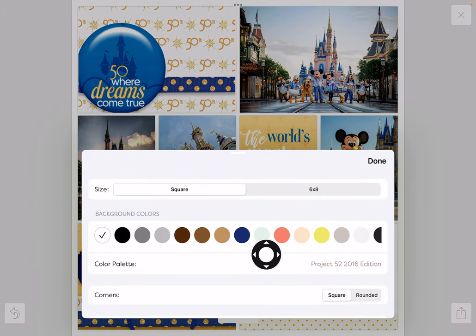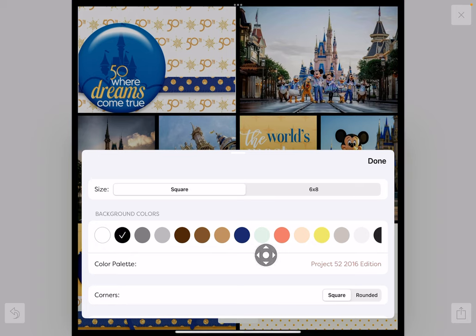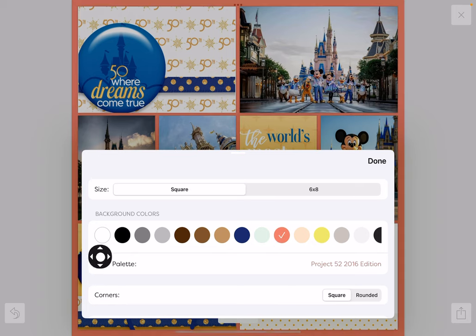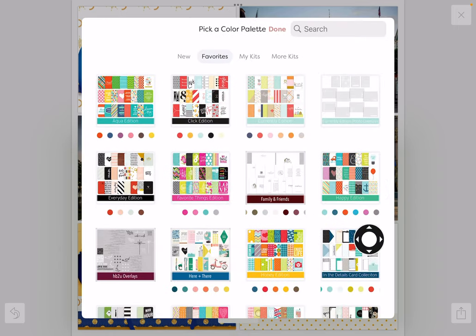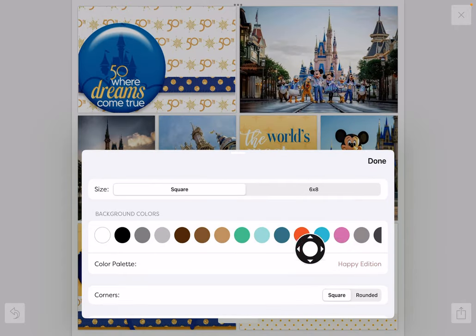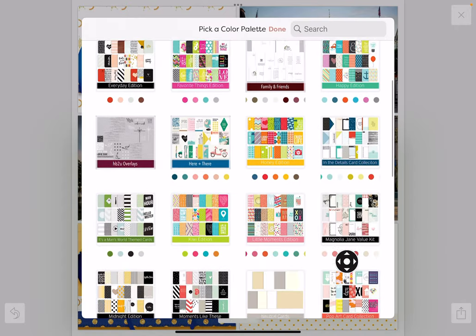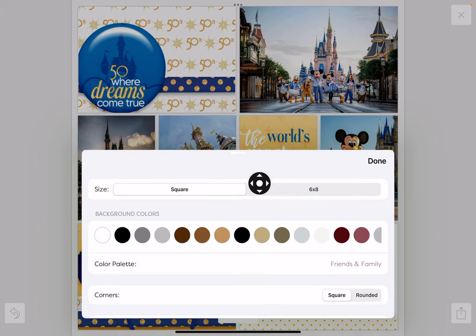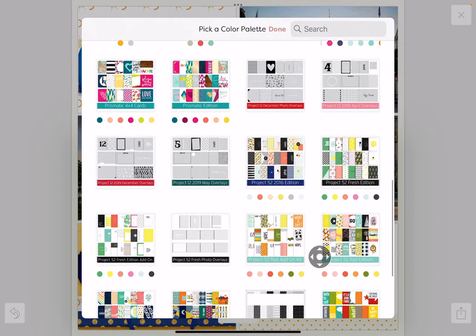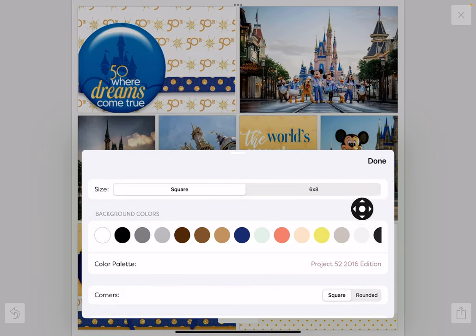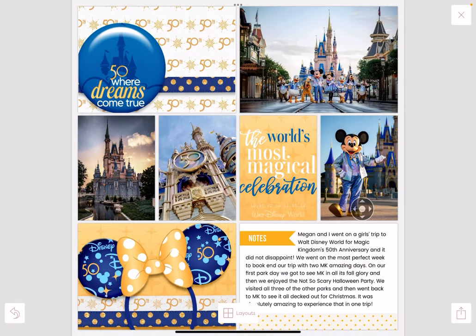Here's where you can change the background color. I rarely do that — I pretty much stick to white or a very light neutral background. You can also change the color palette by tapping here and choosing another kit. You can see how bright and colorful some are, while others have a lot of neutrals. This one is a really good option if you like a little bit of contrast, but I pretty much leave it on this one right here.